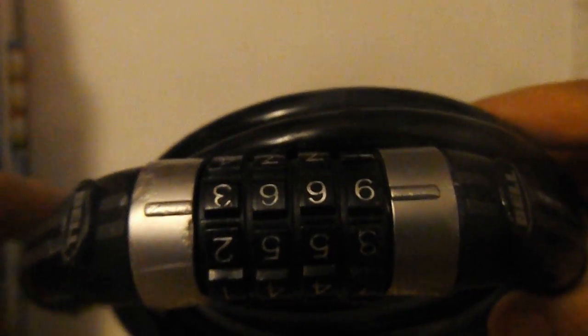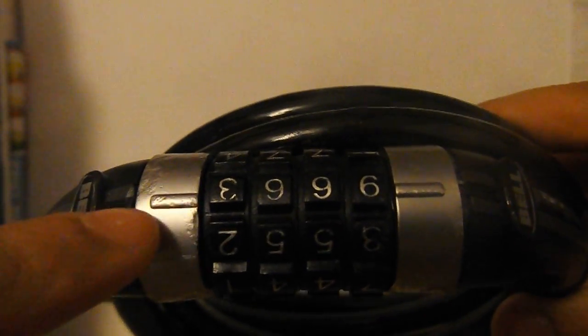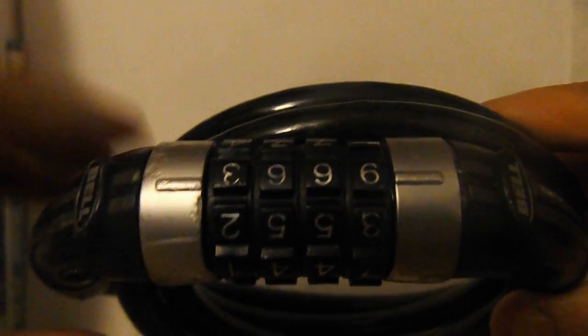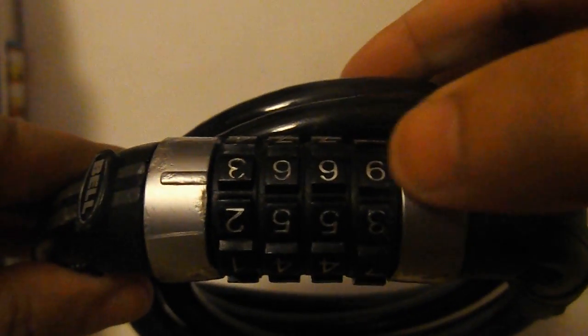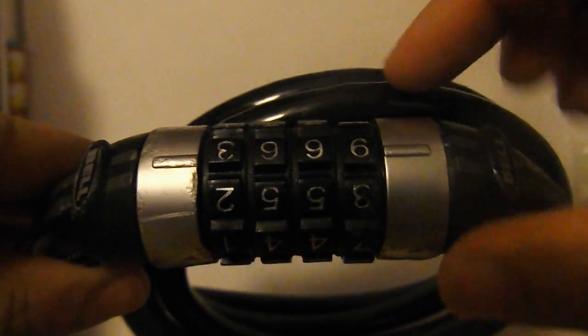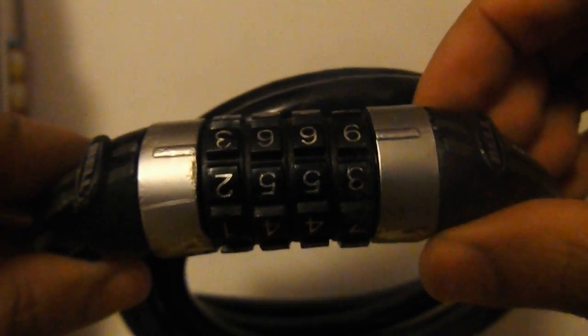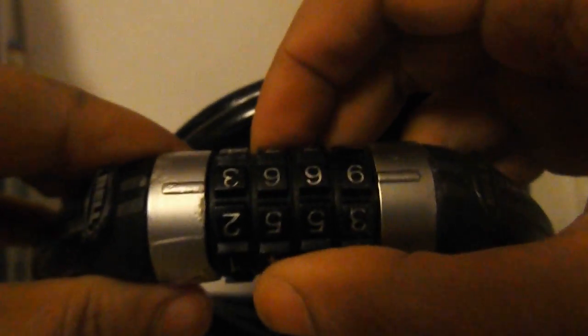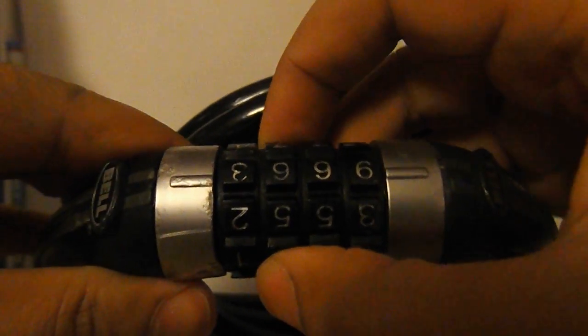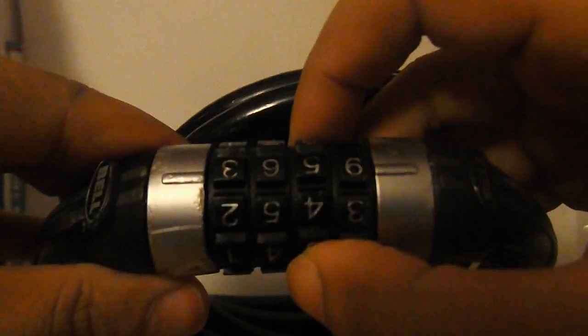Now you can see that the combination would be put in between these two markers here. The reason a lot of people were saying that these are easy to break is because apparently if you rattle these on the correct number, there's a lot of movement.